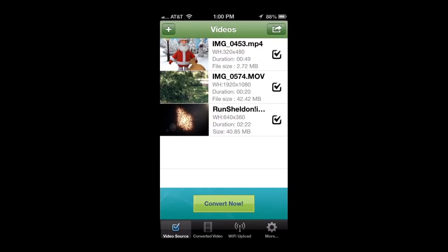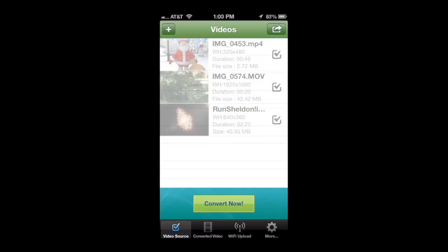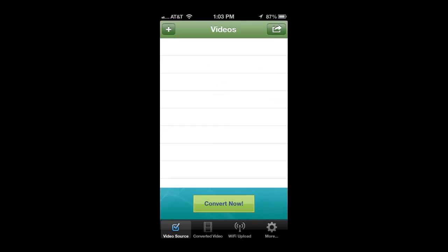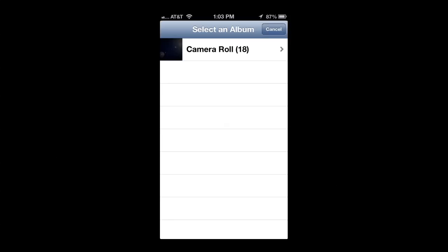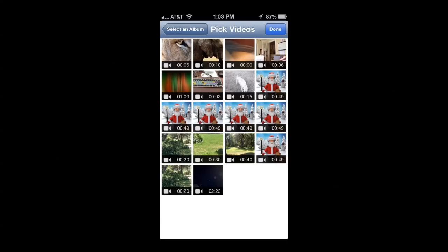This is what it looks like when I open up the app to my video source. I haven't converted these videos, but let's show you how to add one. Tap on the plus sign in the upper left and it'll open up some options: Camera Roll, iTunes, Wi-Fi, Dropbox, Microsoft SkyDrive. I'm gonna take one from my camera roll.